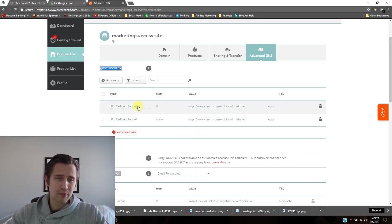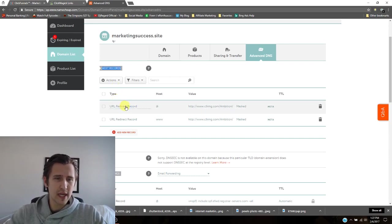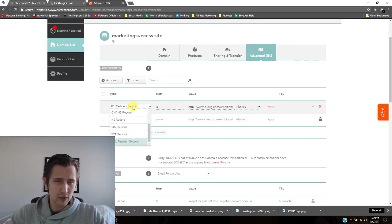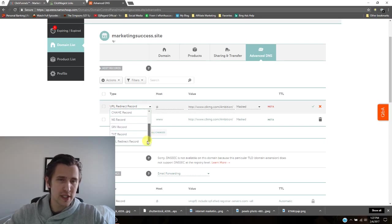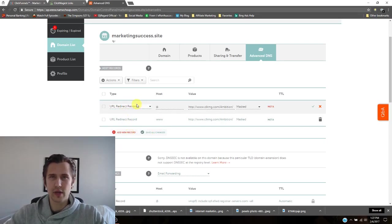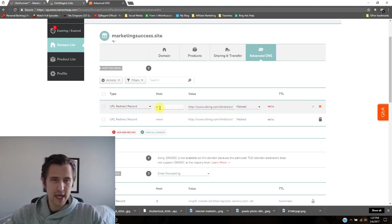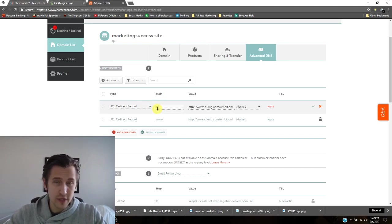So first thing you want to do after you delete them, go into type URL record. So make sure it's URL redirect record, nothing else. Just that. Under host, put down this @ sign. Shift two is your @, hopefully if you have a normal keyboard.